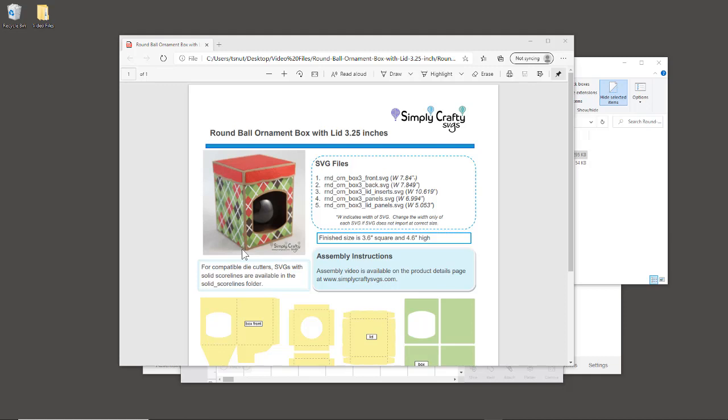In this video I want to show you how to resize the round ball ornament boxes or bauble boxes if you have a size that's different than the size we offer.